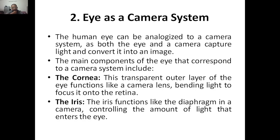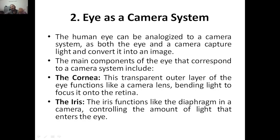Now we all know that the eye is a very important organ. The human eye can be analogized to — or is analogous to — the camera. That means it can be compared with the camera system, as both the eye and camera capture light and convert it into an image. They capture light in the presence of light only, and then that is converted into an image. The main components of the eye that correspond to camera systems — the first thing is the cornea. The cornea is actually a transparent outer layer of the eye which functions like a camera lens.